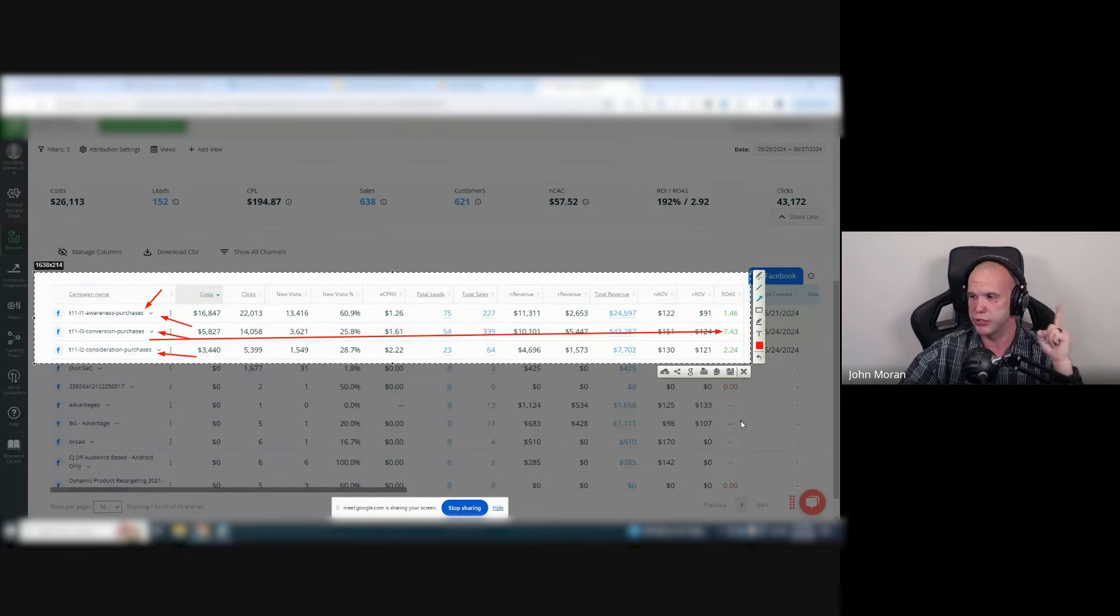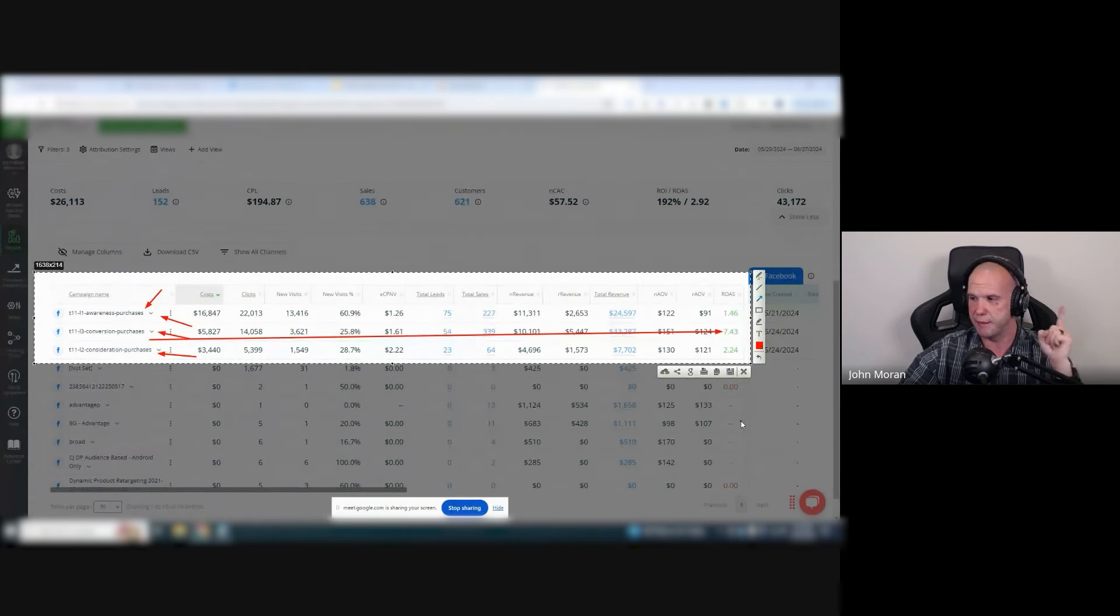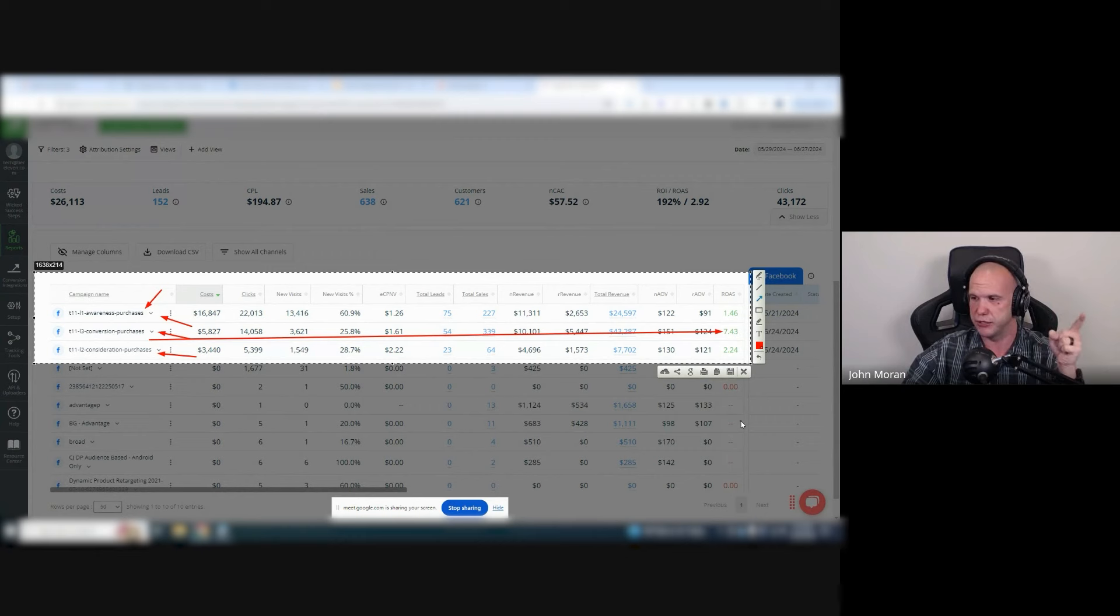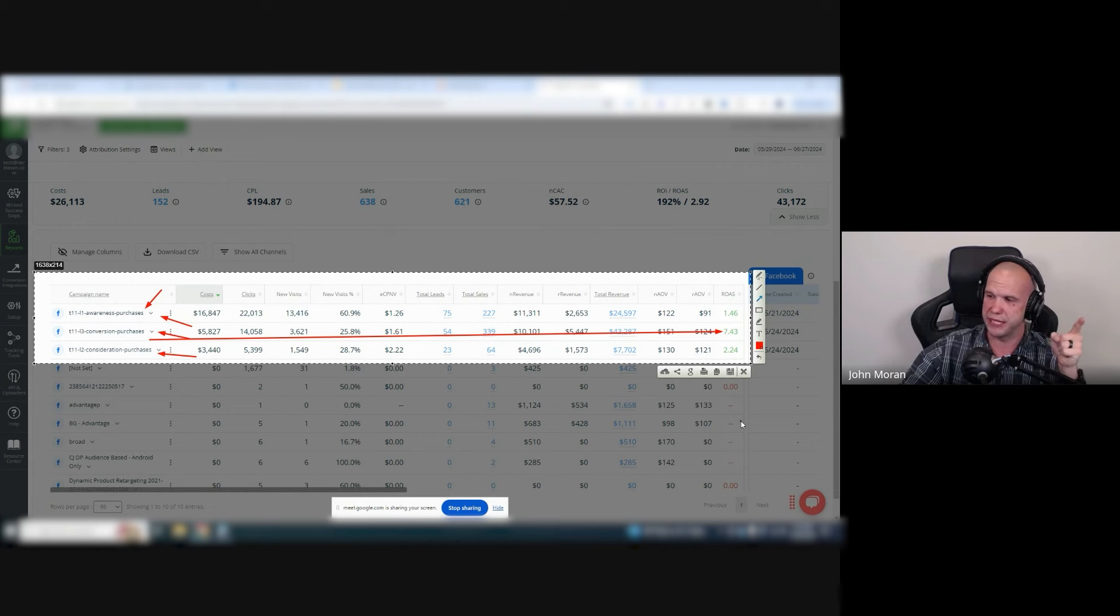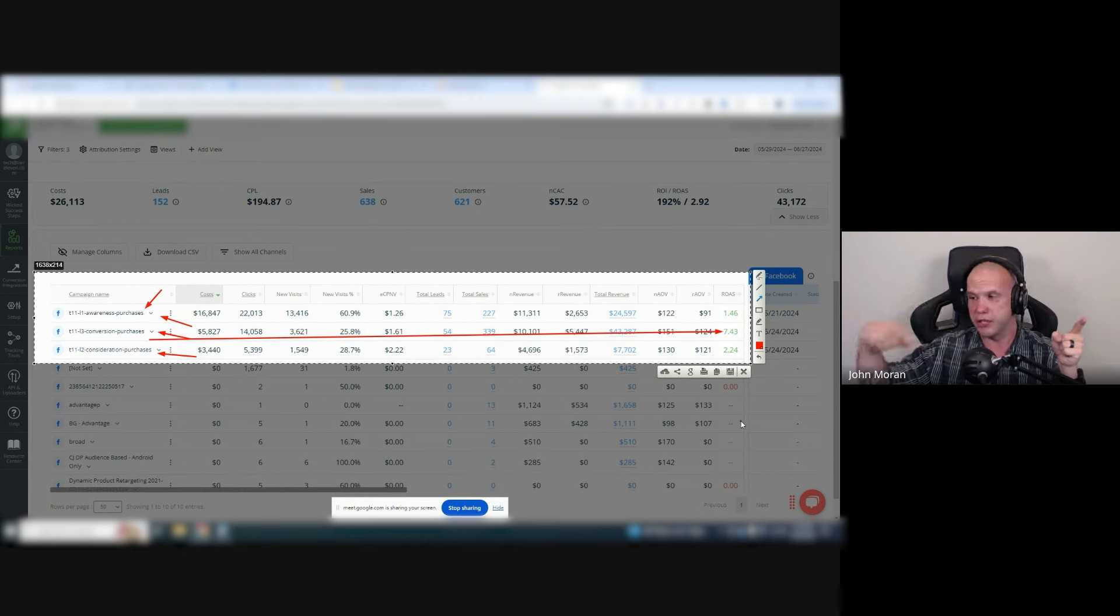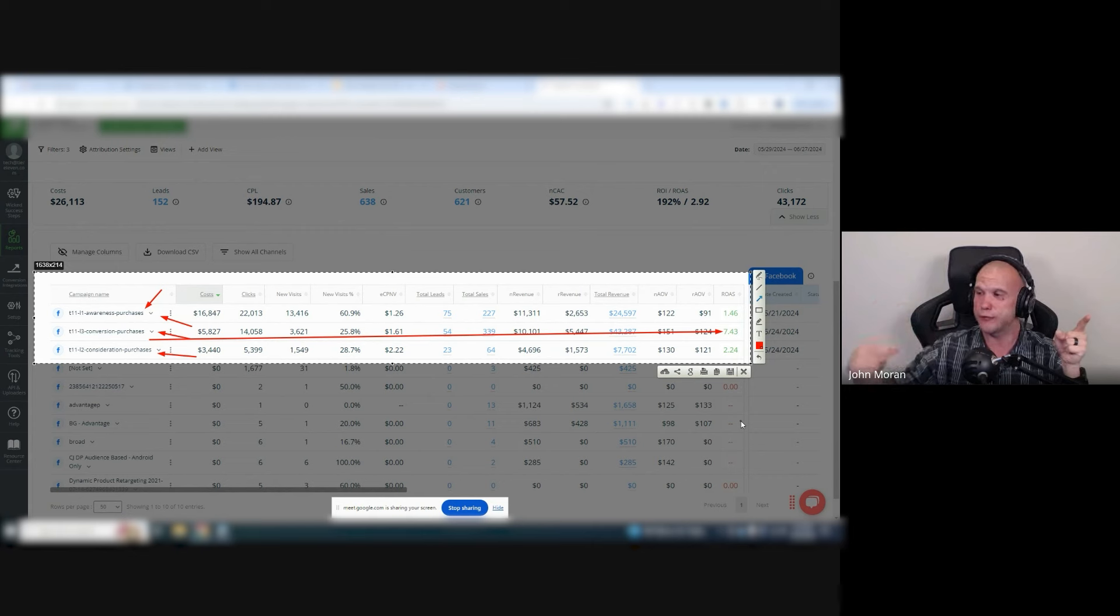My level three conversion, which is remarketing, as I spend more in Google, converts those people very well. This supports my Google traffic. If I didn't have Meta, my standard shopping and search would not be converting very well.